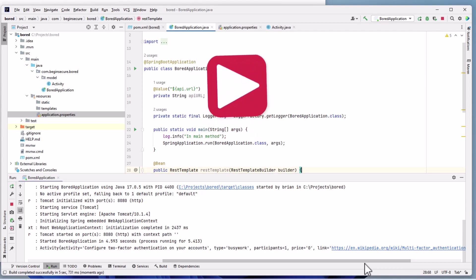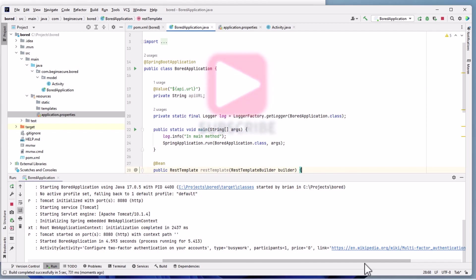Alright, that's it for now. If you found this video useful, please subscribe to get notified when new content is released. Thanks for watching, and remember to always begin secure.